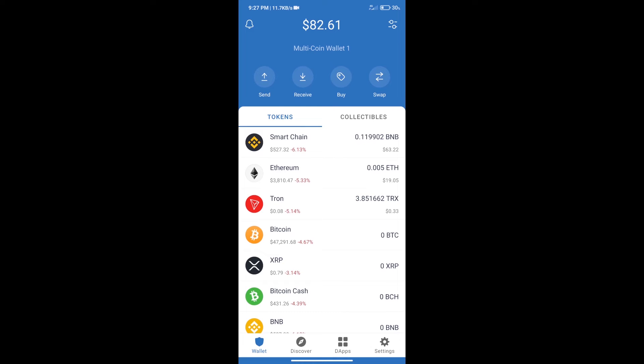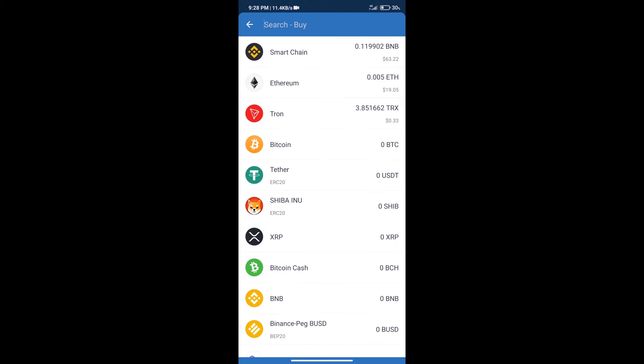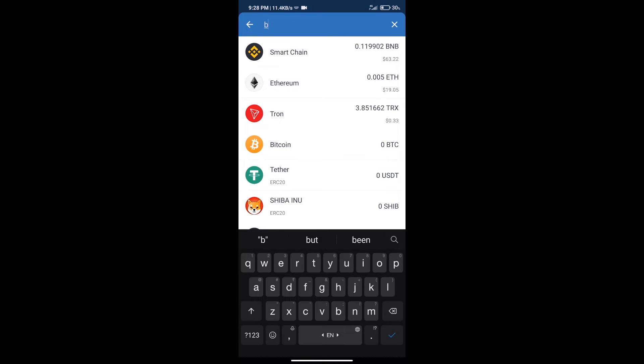Hello guys, today we will tell you how to buy Step Hero token on Trust Wallet. First, we will purchase BNB Smart Chain. After that, we will click on the buy button and here we will search for BNB.